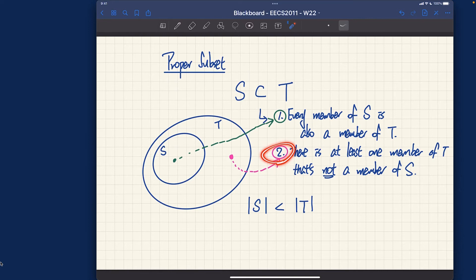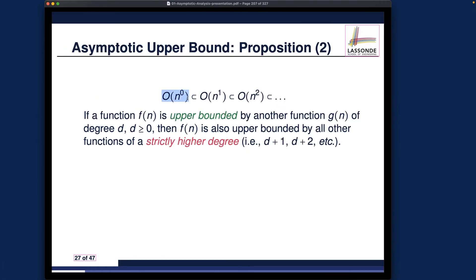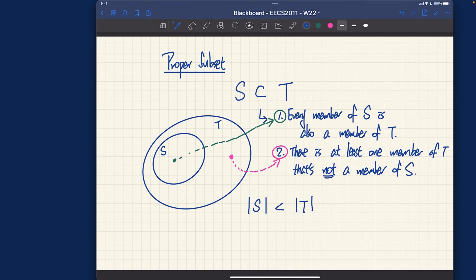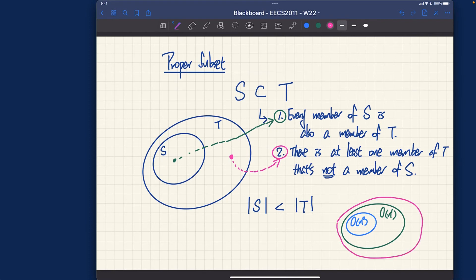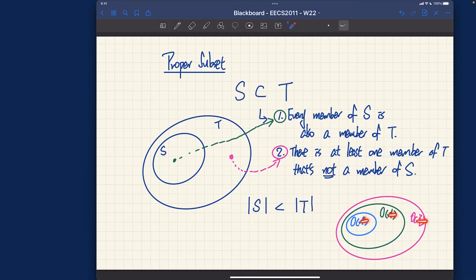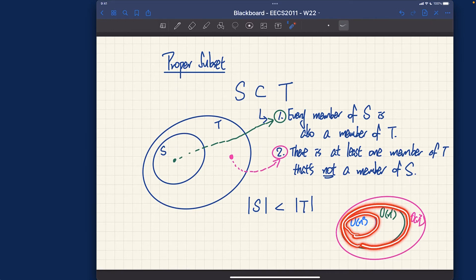Condition two must hold for proper subset, which is very important for our characterization between Big O families. We are saying that Big O of n^0 is a proper subset of Big O of n^1, and also a proper subset of Big O of n^2. As we grow the exponents from zero to one and then to two, the lower-power Big O family is a proper subset of the higher-power Big O family.